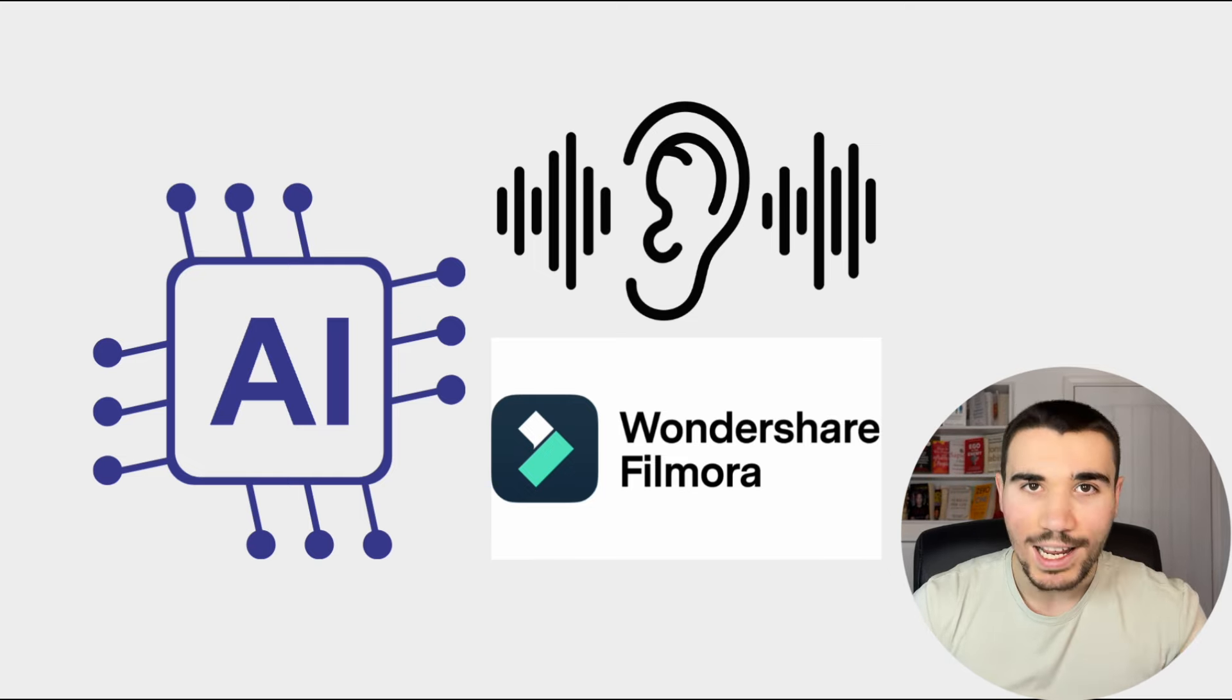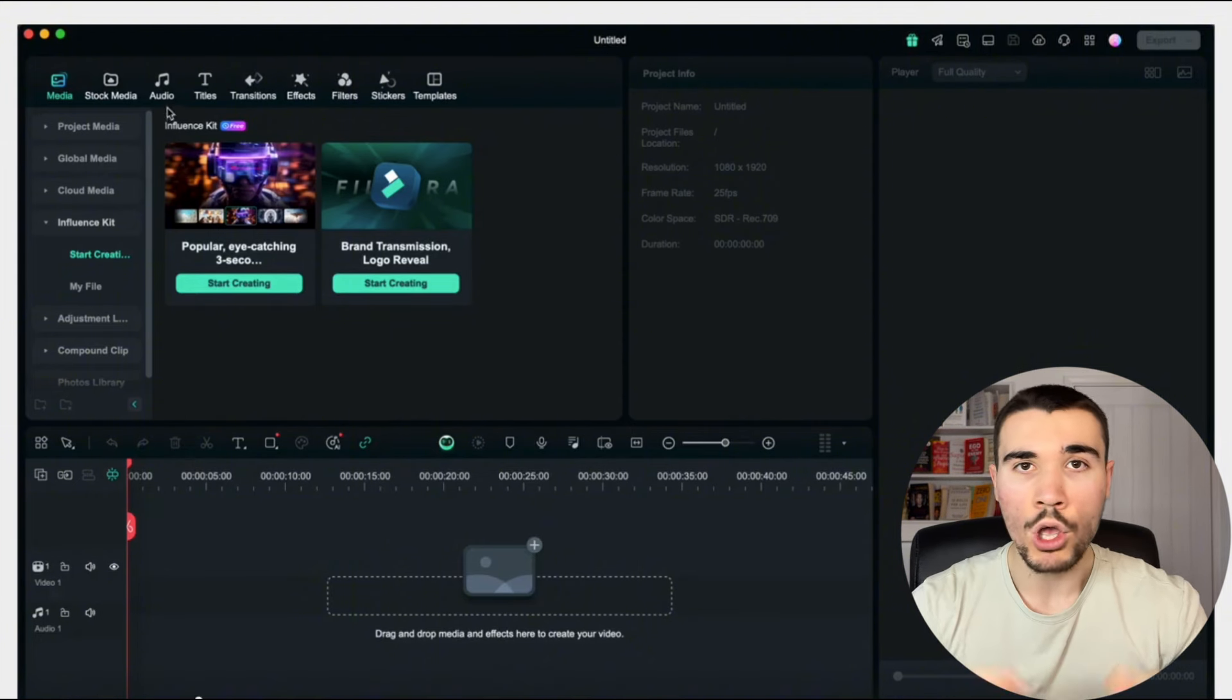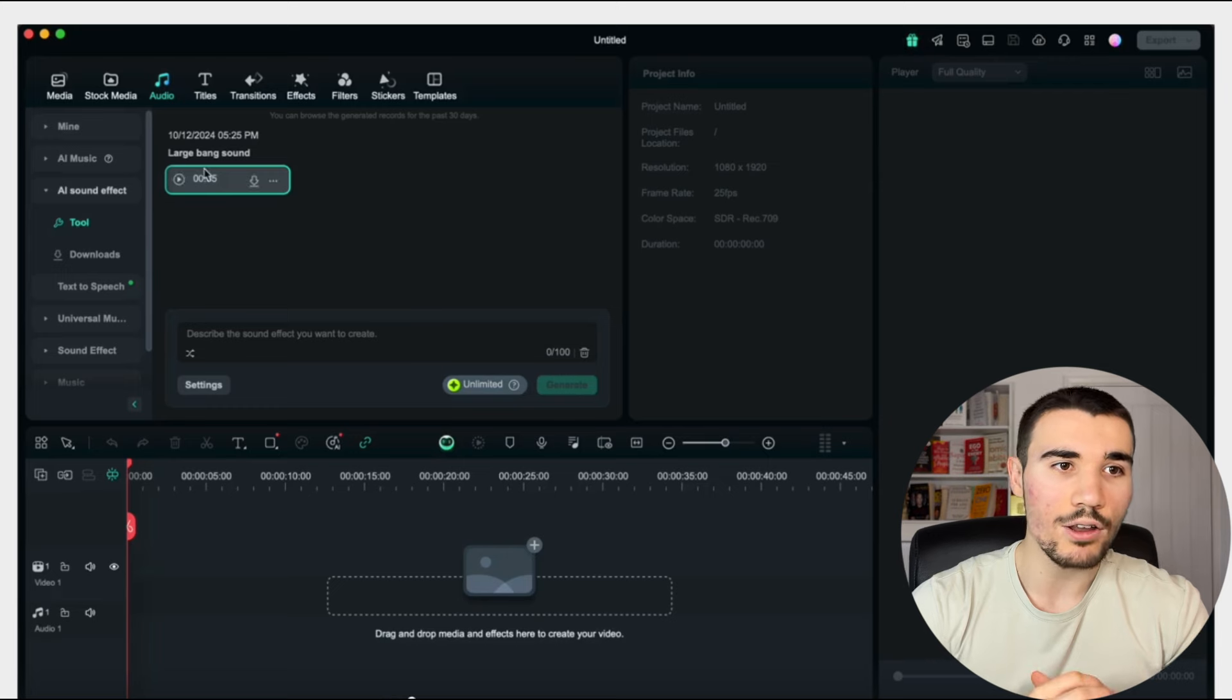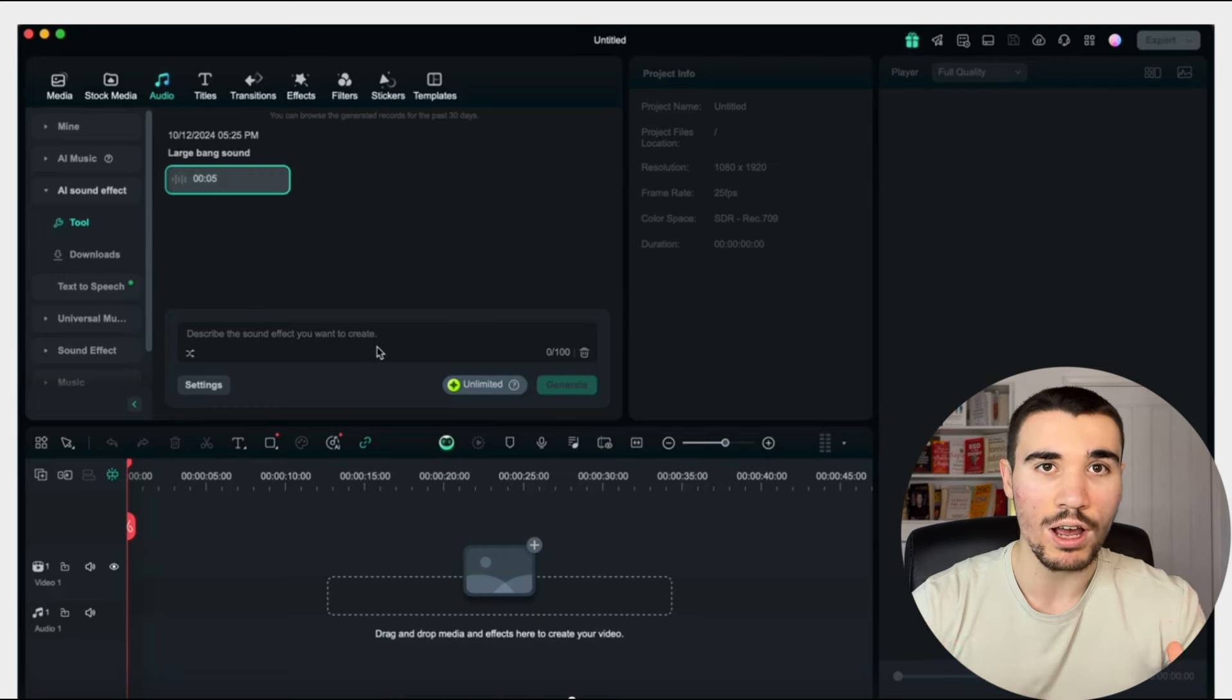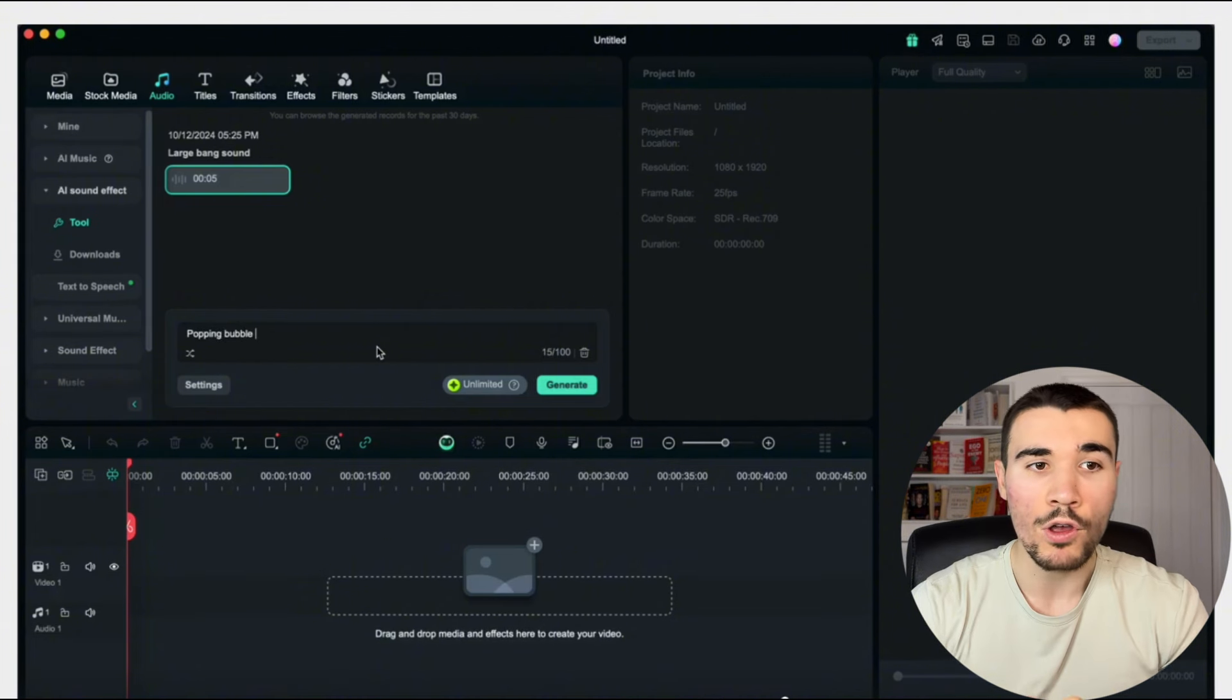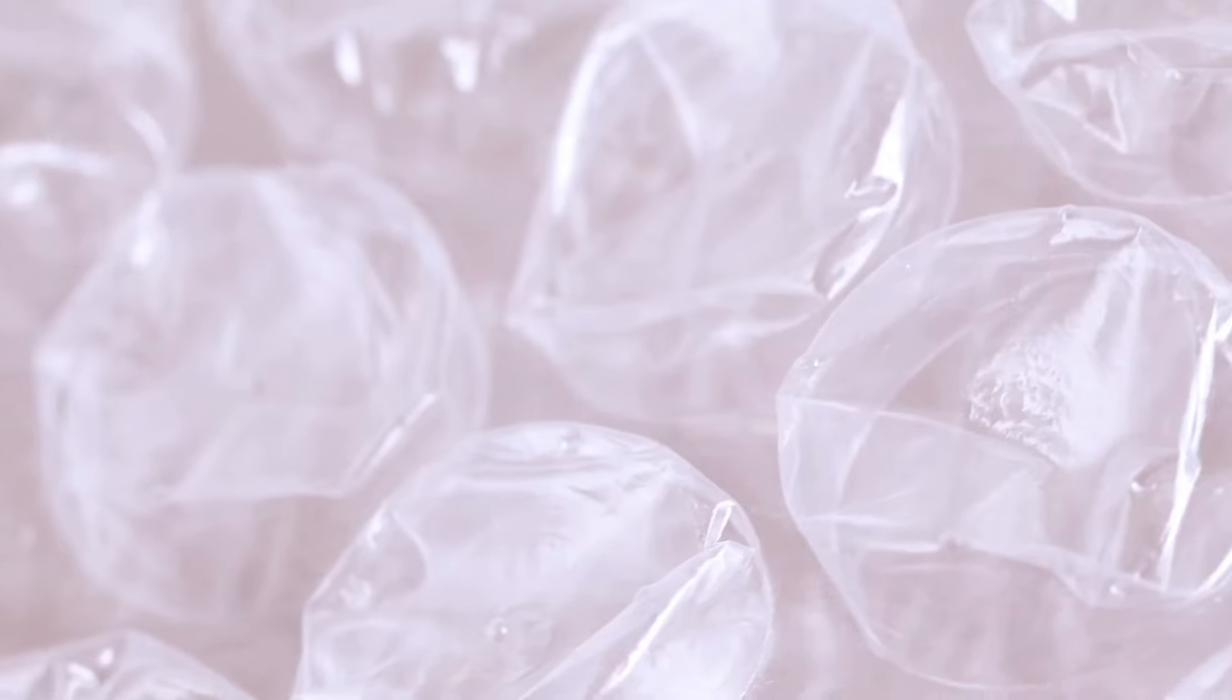And how you do that is by using Wondershare Filmora. Now, Wondershare Filmora just released a brand new update that enables you to create your own sound effects using AI. Now, this is really cool because like I said previously, a lot of times you know the sound effect you want, you just can't seem to locate it. Well, this allows you to create it.